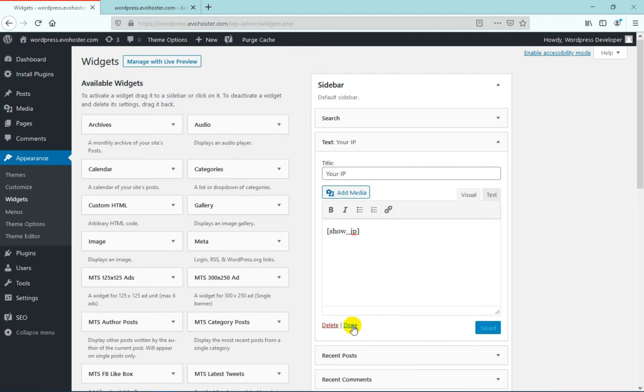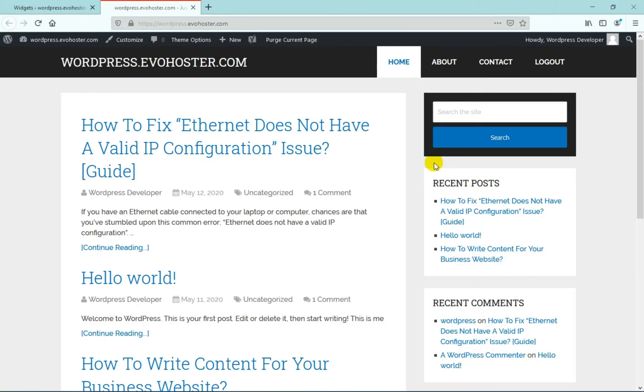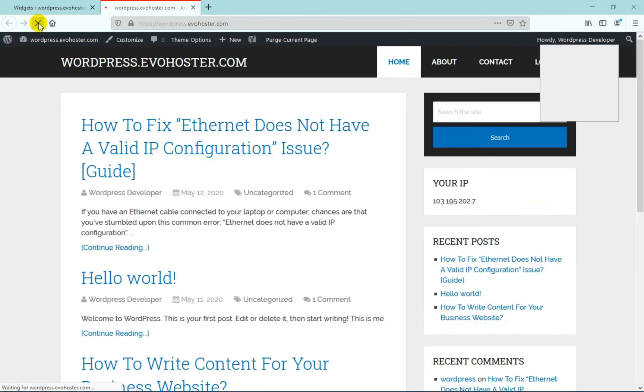So that's how you basically achieve the functionality of showing a user's IP address in WordPress.